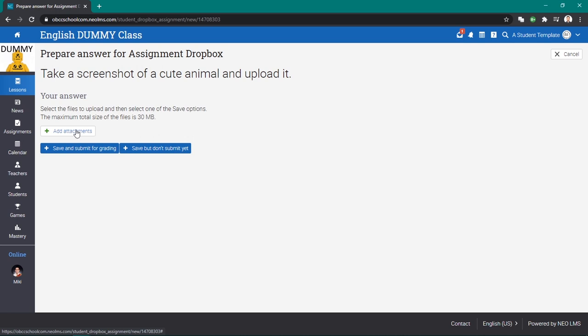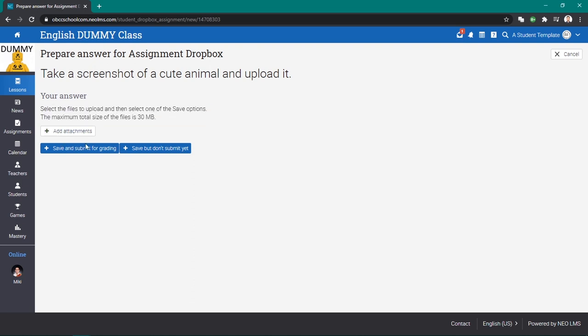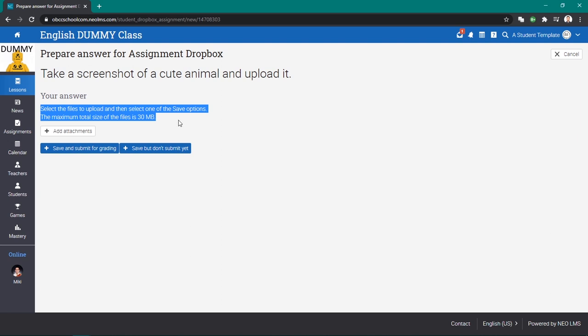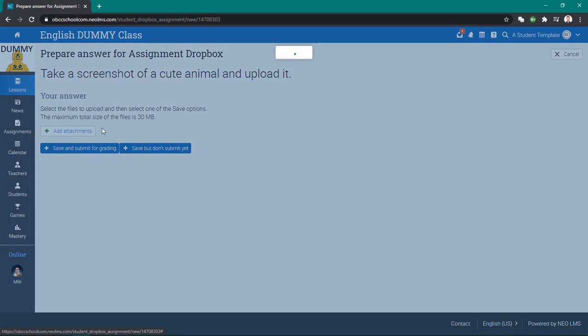Add attachments—this is where you will put your files. When you press save and submit for grading, it means you are satisfied with your submission. Don't use save but don't submit yet if you think you might add more or make changes. Now let me show you add attachments.